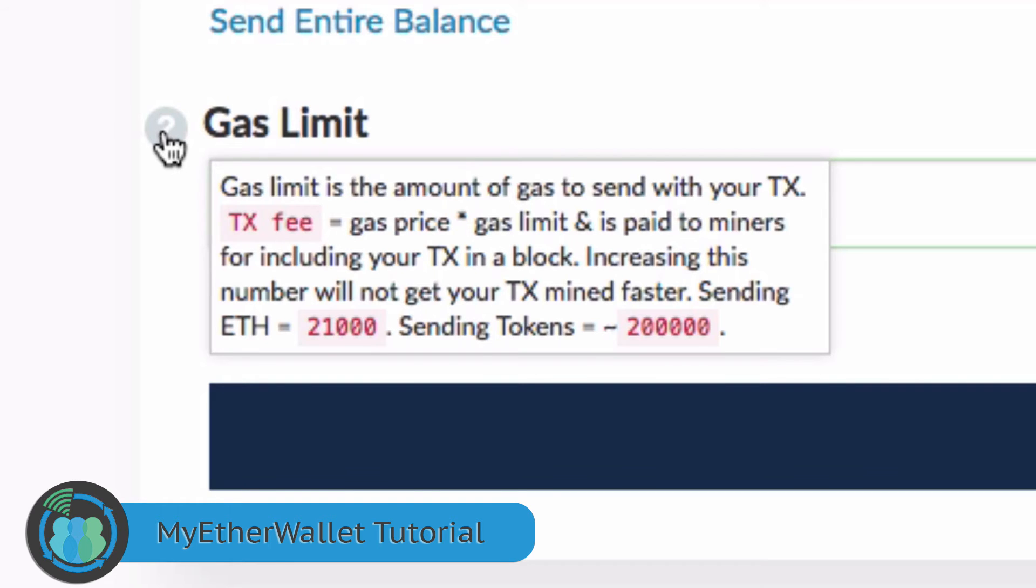It says the gas limit is the amount of gas to send with your tokens. The token fee equals the gas price times gas limit and is paid to miners for including your tokens in a block. Increasing this number will not get your tokens mined faster, and then it gives you the numbers to send.